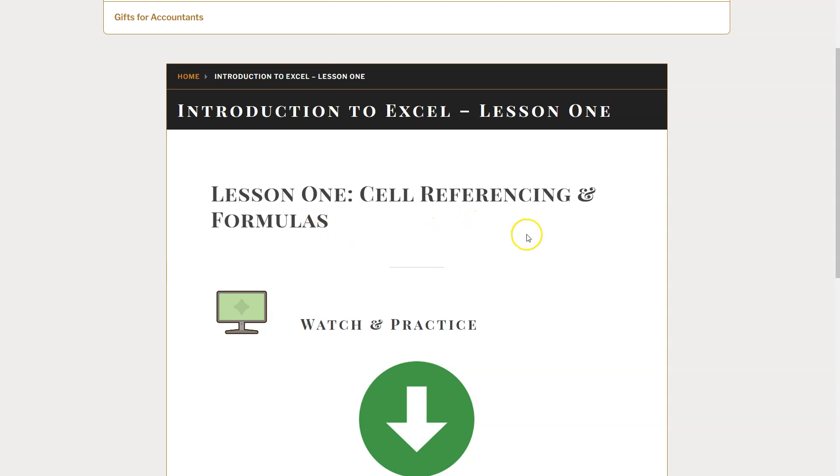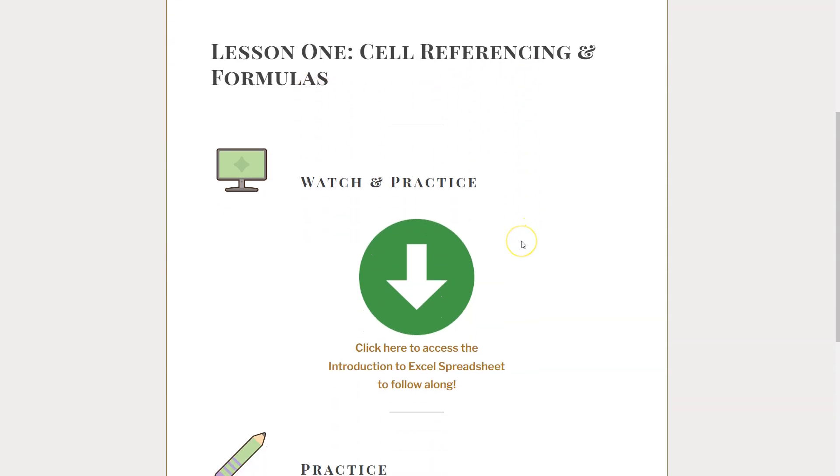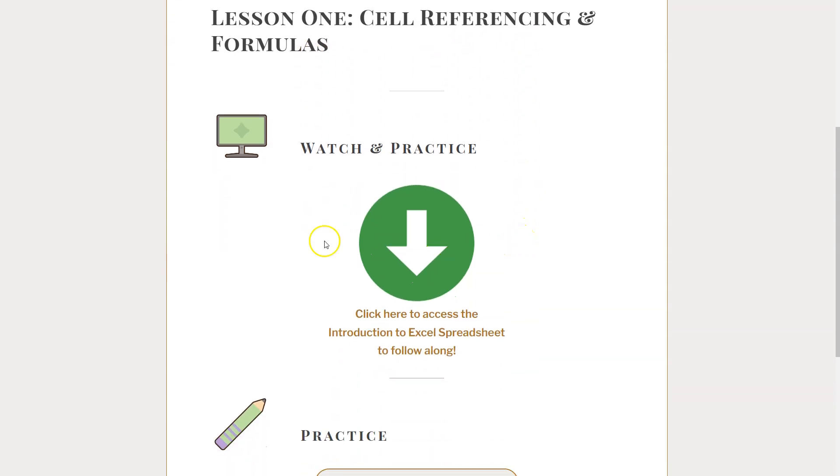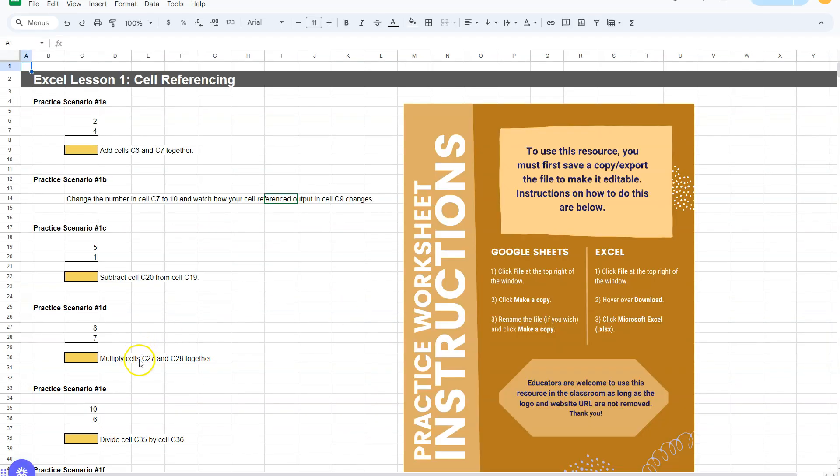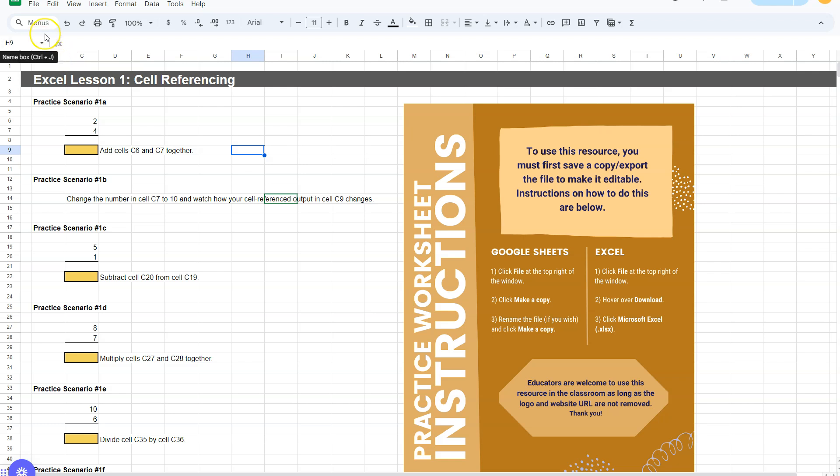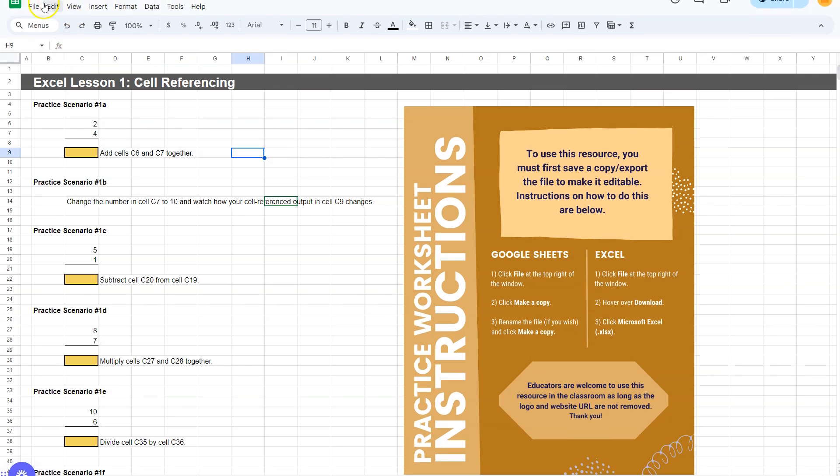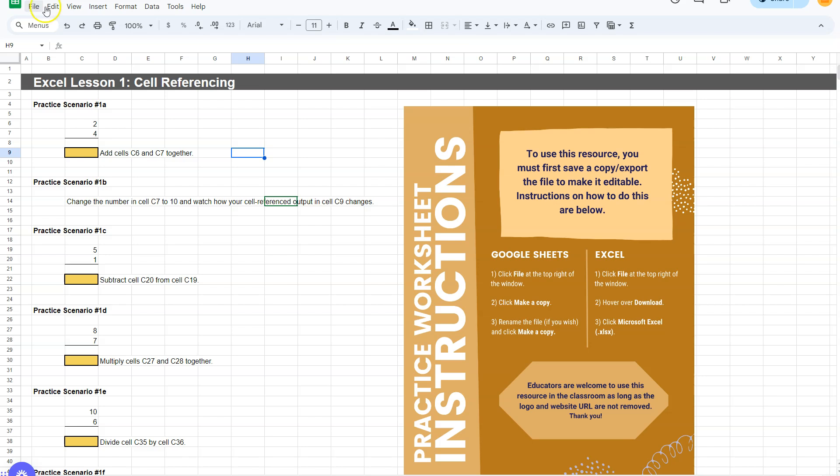I highly recommend that before we get started, you click the link in the description and go to our website. If you scroll down to watch and practice, you'll see that there is a link here that will take us to the Excel spreadsheet. This Excel spreadsheet is technically Google Sheets right now, so I highly recommend that you download the Excel spreadsheet and do it in Excel.